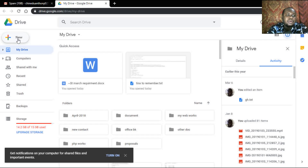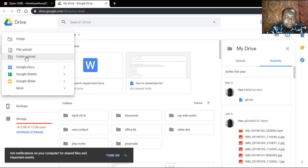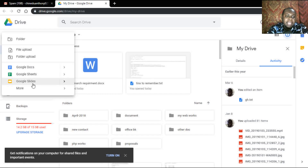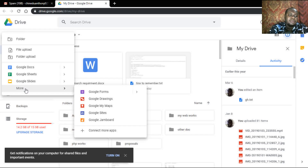To create a new file or folder, click on 'New'. You can select 'File Upload' or 'Folder Upload' to upload from your computer, or you can create a new file online — a Word document, a spreadsheet, or a slide. If you click on 'More', you can see all the documents you can create online. When you create a document online, you don't have to worry about losing it, and you can easily share it from your Google Drive account.